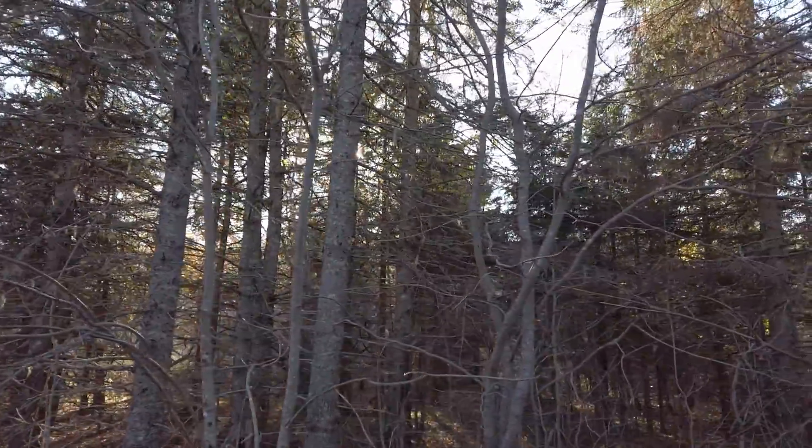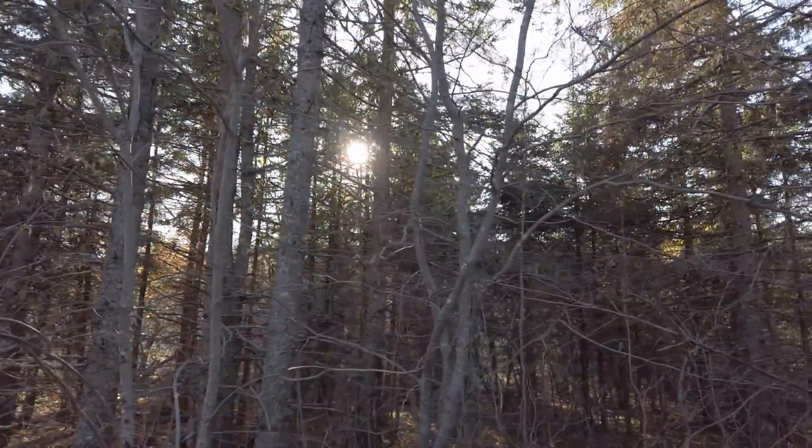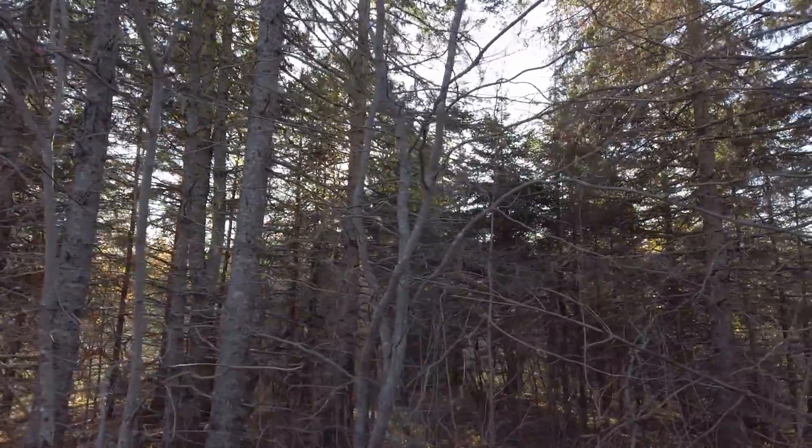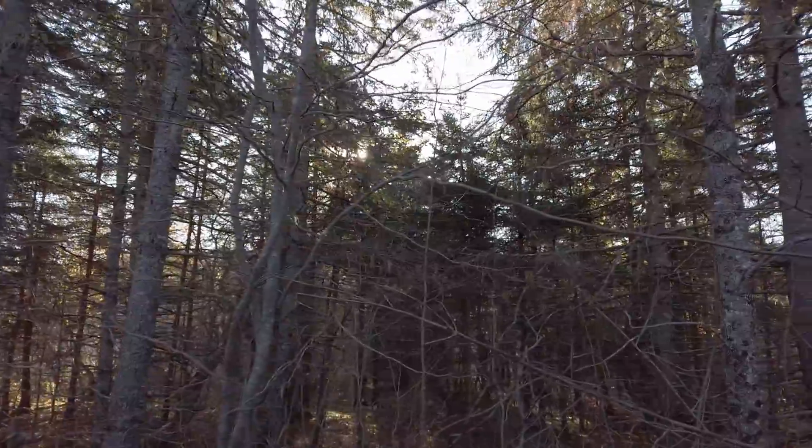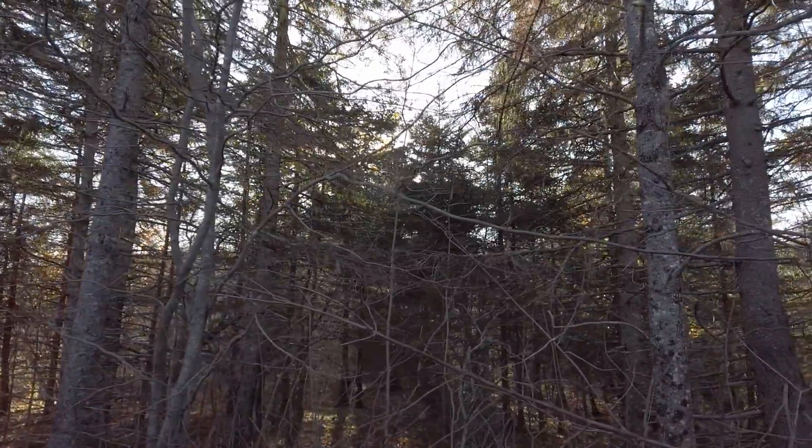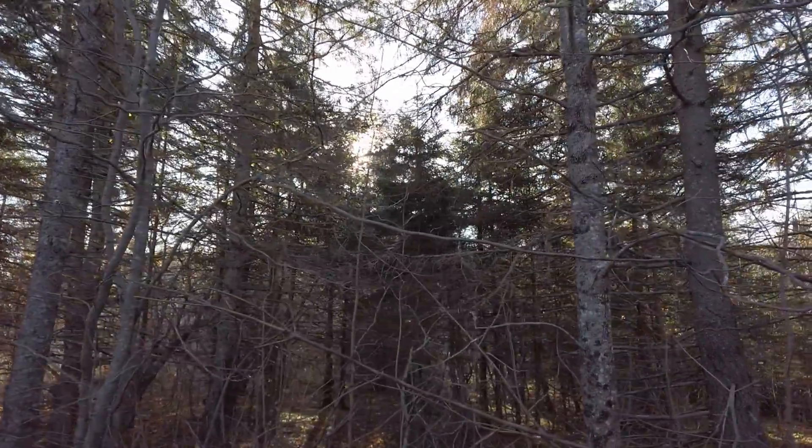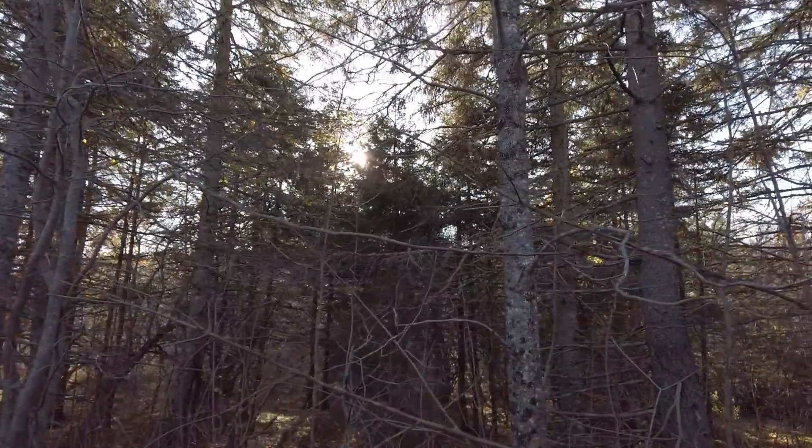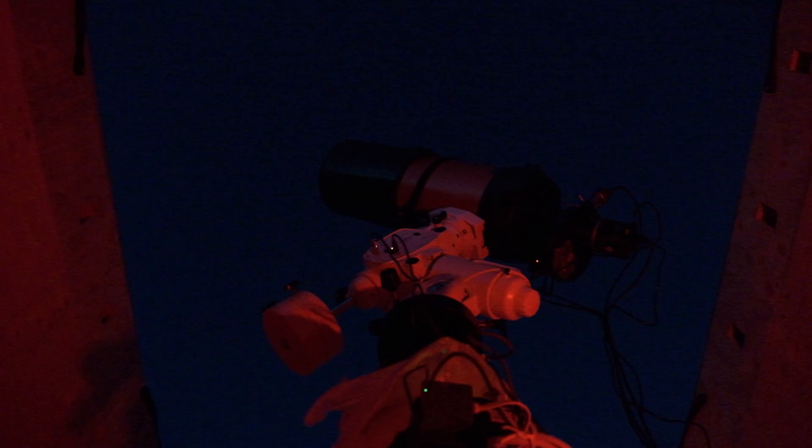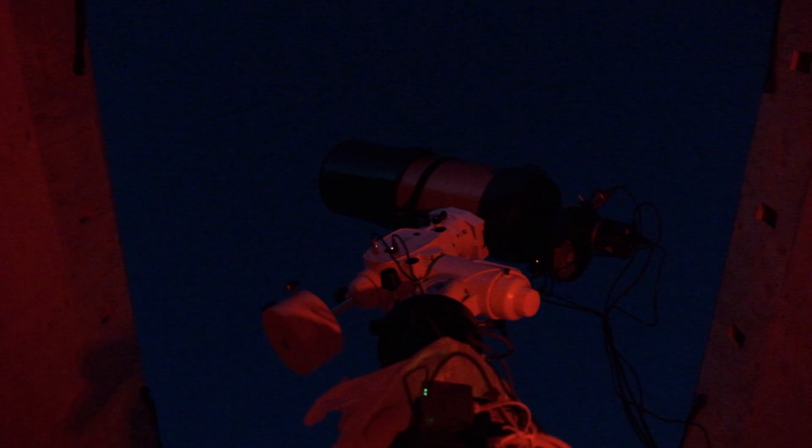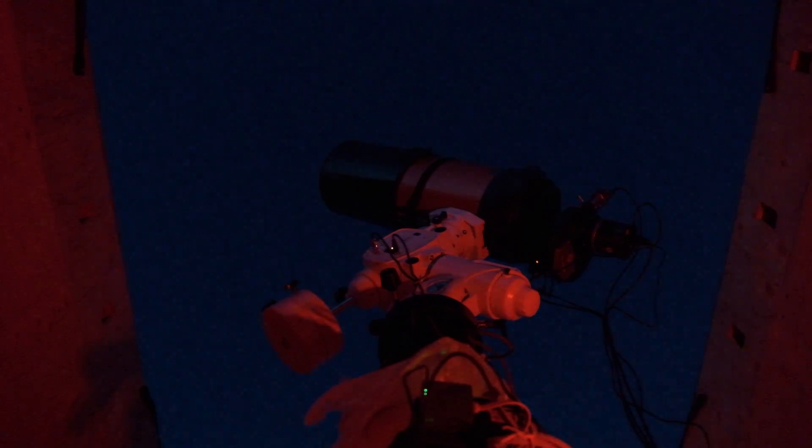When dawn rolls around, it's beautiful but cold, and you have a lot of images to collect off your astrophotography setup. Probably the last thing that you want to do is stand around the telescope for 15 to 30 minutes taking a bunch of flats.